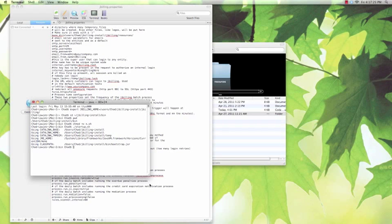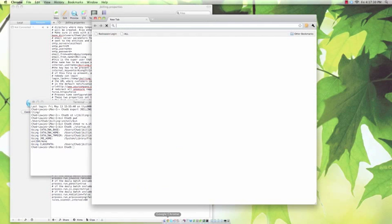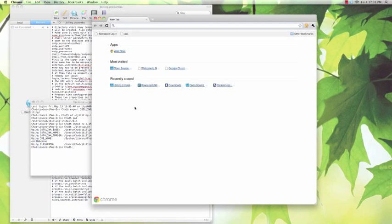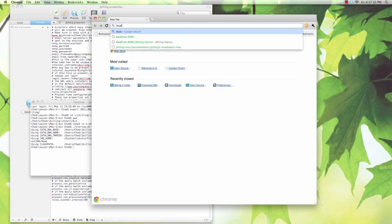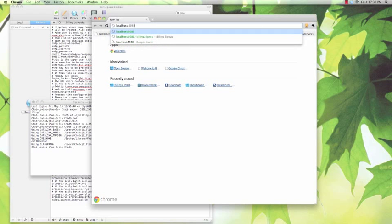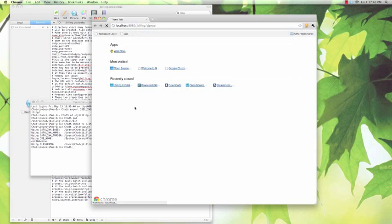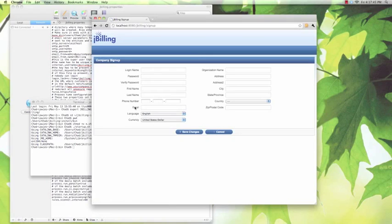That's it! We've finished installing JBilling. Now it's time to sign up for your account. Do this by navigating to localhost colon 8080 slash JBilling slash signup. If everything went correctly, you should see this screen.